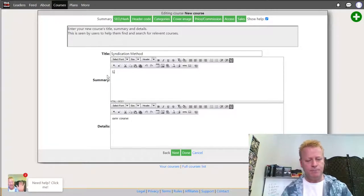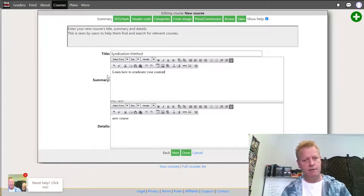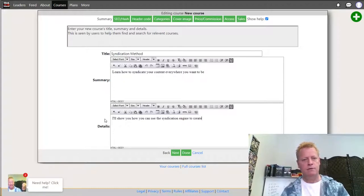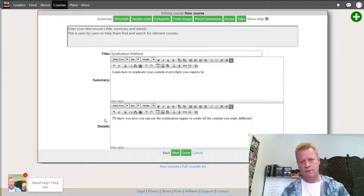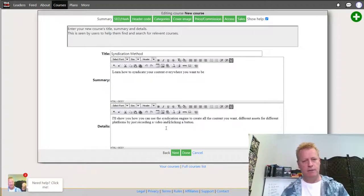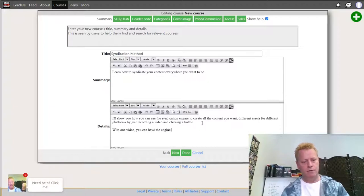So I'm creating 'Syndication Method' — I'll say 'Learn how to syndicate your content everywhere you want to be. I'll show you how you can use the syndication engine to create all the content you want — different assets for different platforms — by just recording a video and clicking a button.'